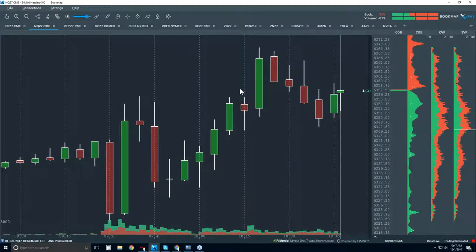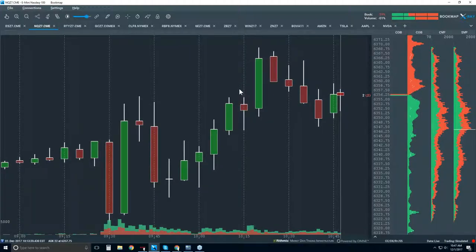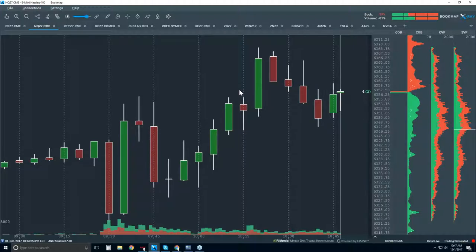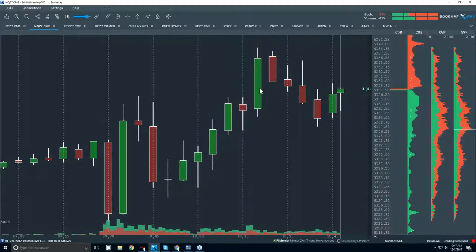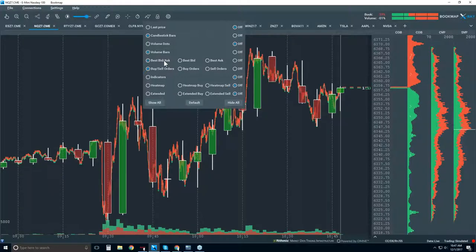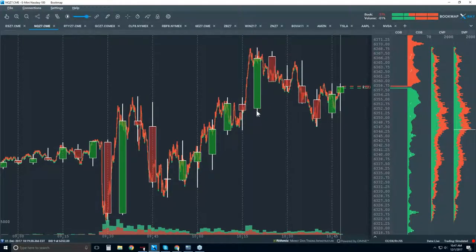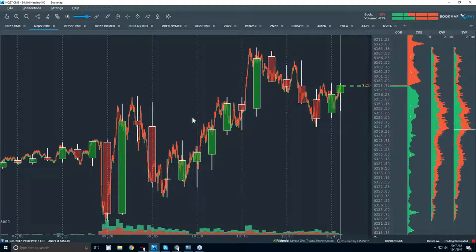Bookmap is only showing you three things: historical best bid and offer, the volume that traded on the historical best bid and offer, and the historical view of the limit order book. We'll add those pieces of information one at a time. The first piece is just historical best bid and offer. It seems simple, but it's very insightful — it gives you a non-aggregate view with no bars, just the market action, allowing you to see microstructure.